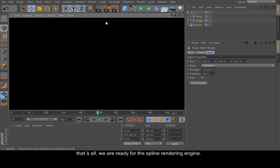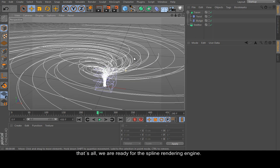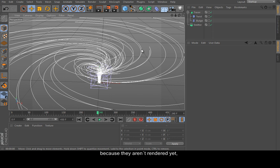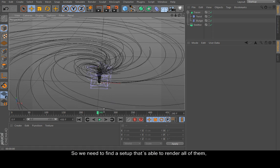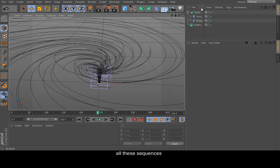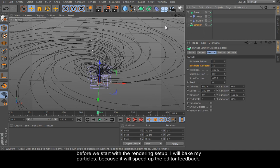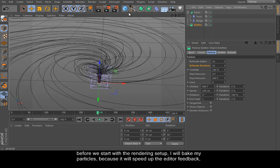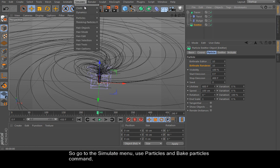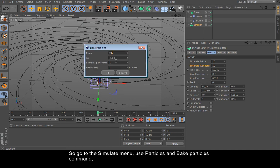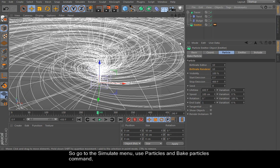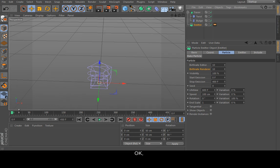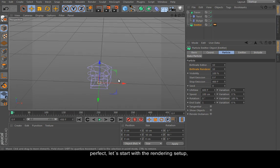We are ready for the spline rendering engine because they aren't rendered yet. So we need to find a setup that's able to render all of them, all these splines. Before we start with the rendering setup, I will bake my particles because it will speed up the editor feedback. So go to the simulate menu, use particles and bake particles command. Perfect.